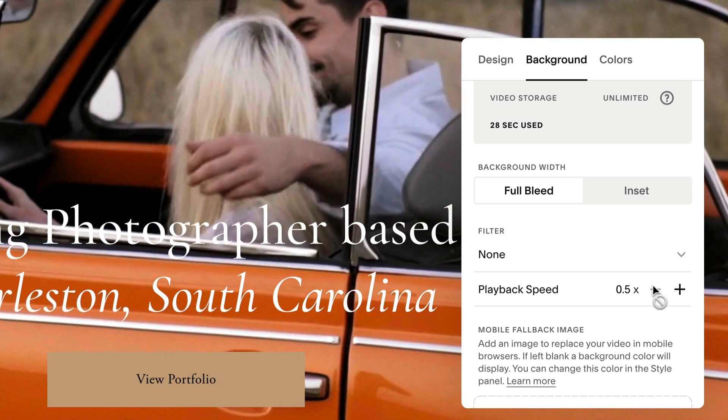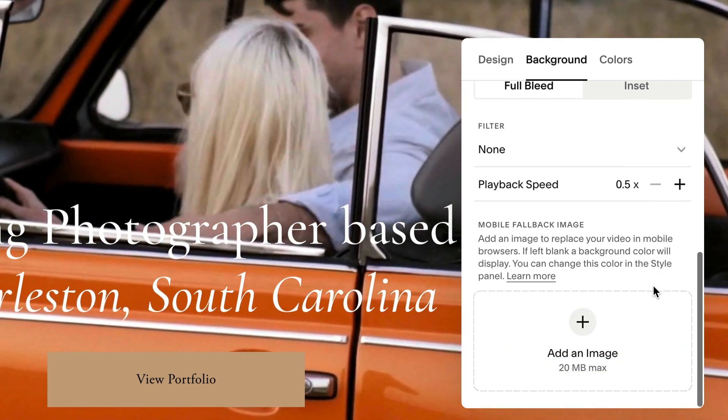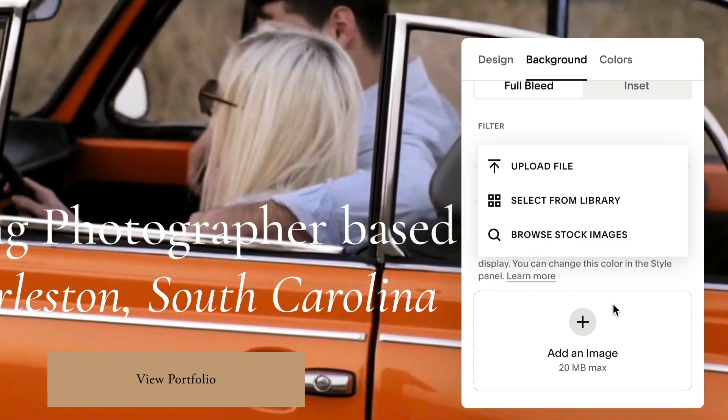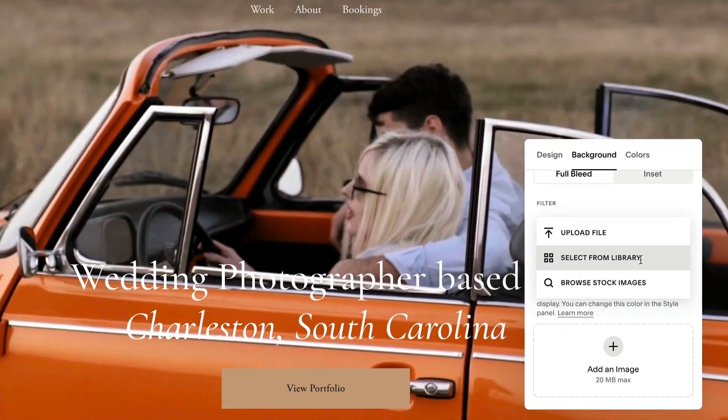Adding a mobile fallback image will display a static image for whenever the banner video can't load.